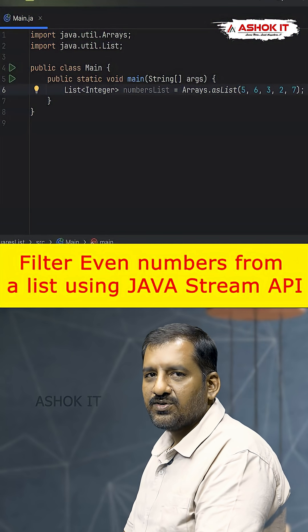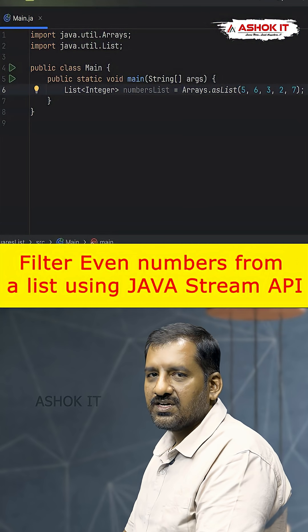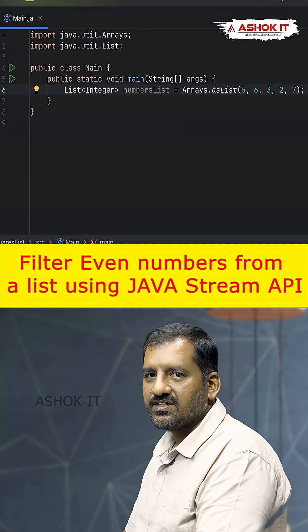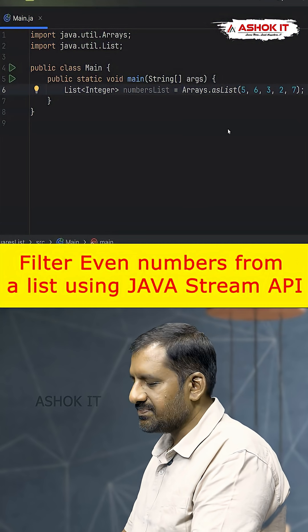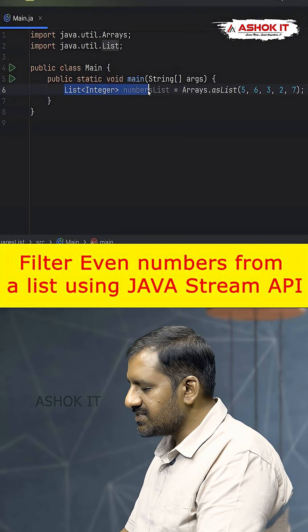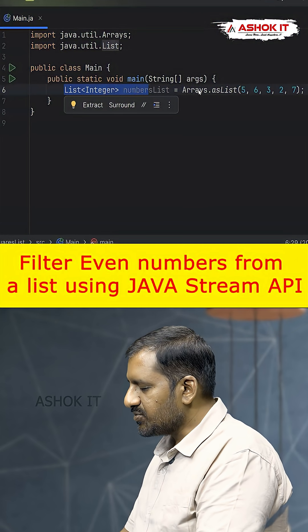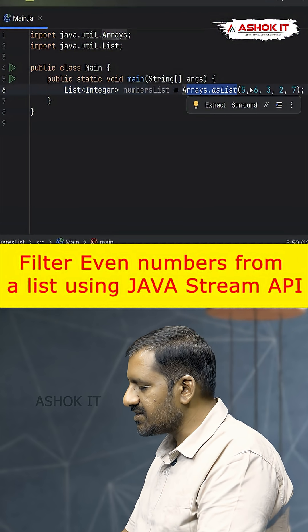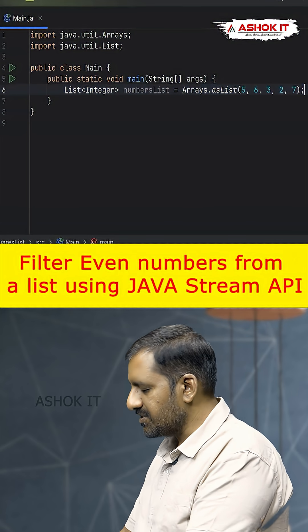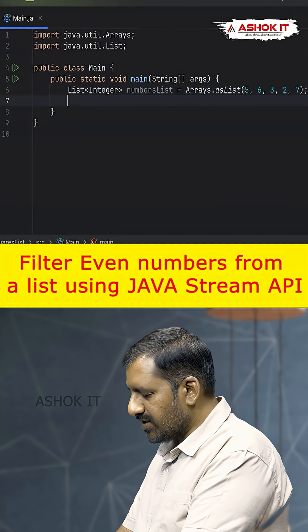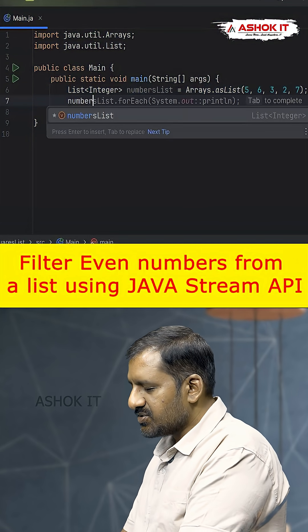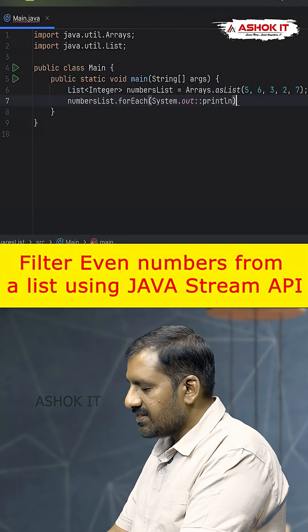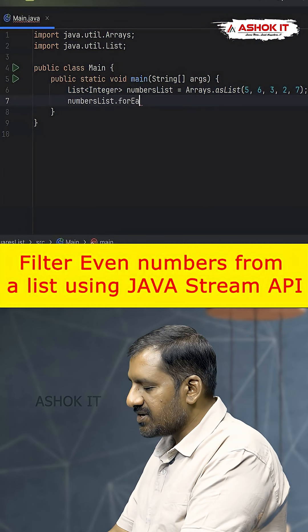In this video we are going to discuss finding even numbers from a list in Java. We have a list of integers created using Arrays.asList() with some integer values as input. Now we are going to create a stream object — numbers list dot stream.